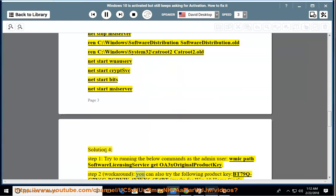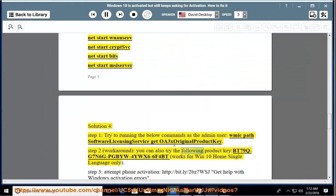Step 2, work around: you can also try the following product key BT79Q-G7N6F-PGB-YW4YWX6-6F4BT for Windows 10 home single language only.